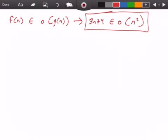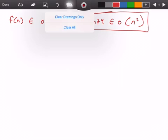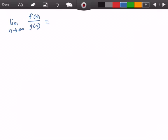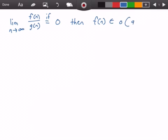Now that we've done it the long way, let's try a shortcut using limits. We can use the limit as n approaches infinity of f(n) divided by g(n). If this limit equals zero, then f(n) belongs to little-o of g(n).